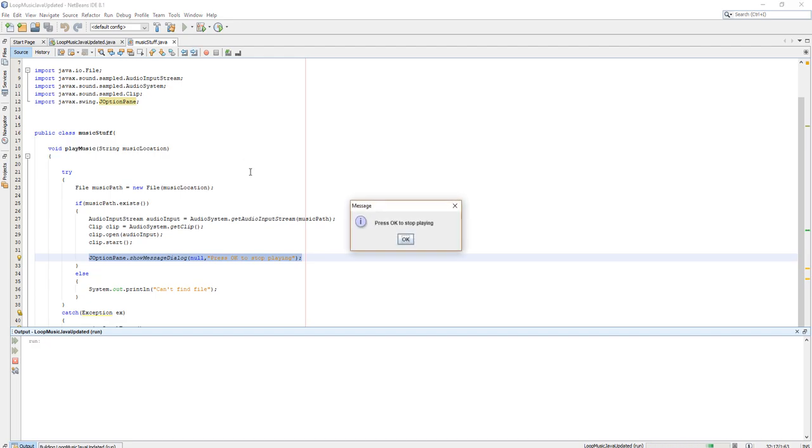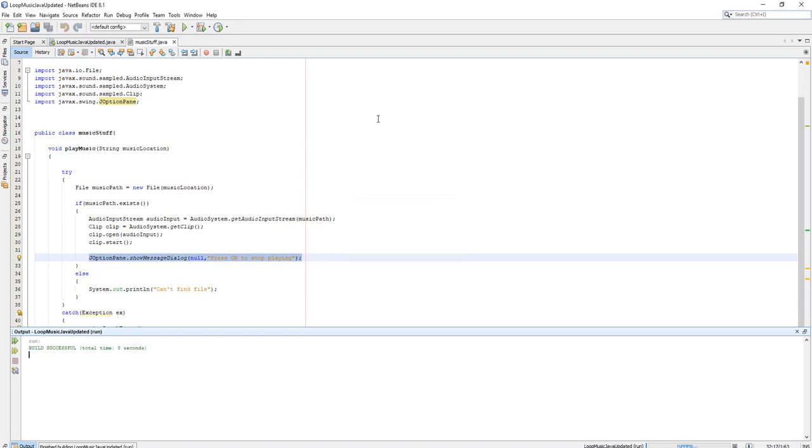The audio plays successfully. As you can see, once you click okay, the music stops. That's exactly what we want.